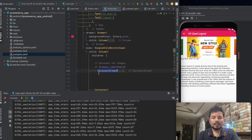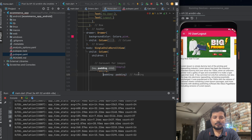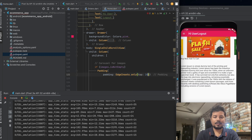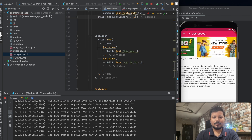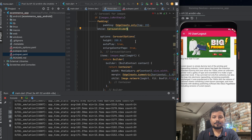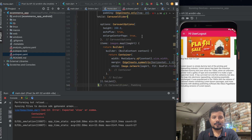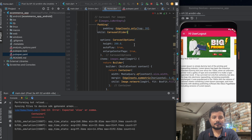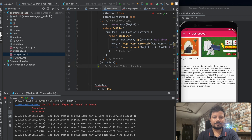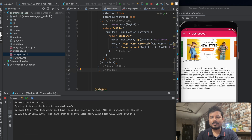To add a gap between the carousel slider and the app bar, wrap the carousel slider with a Padding widget. Set padding to EdgeInsets.only(top: 20), with the carousel slider as the child. After fixing a missing comma error, there is now a nice gap between the app bar and the carousel slider.